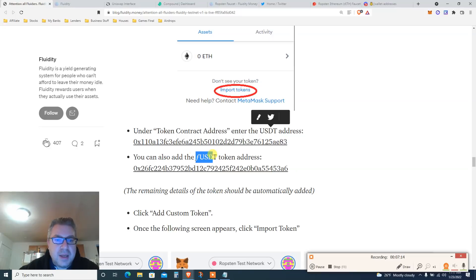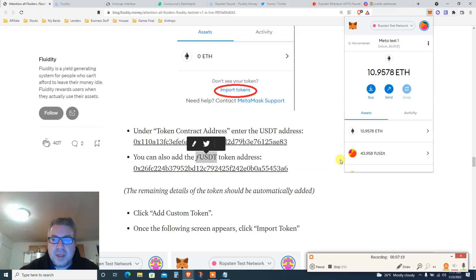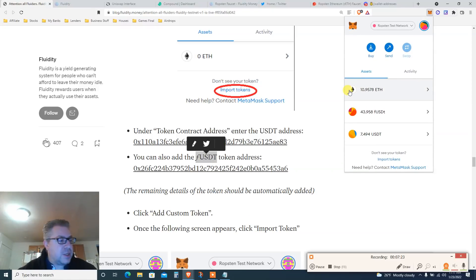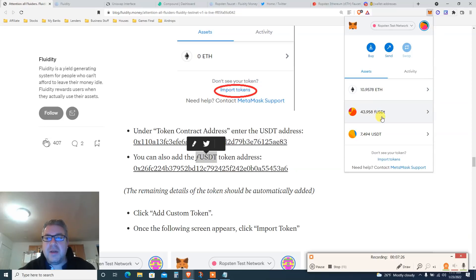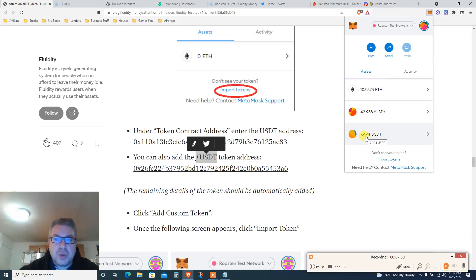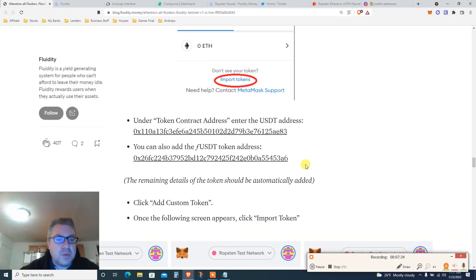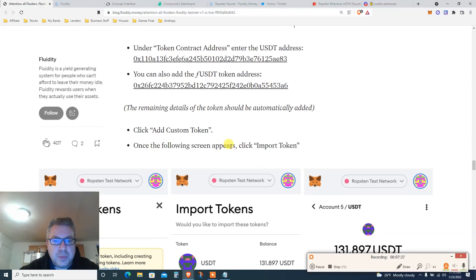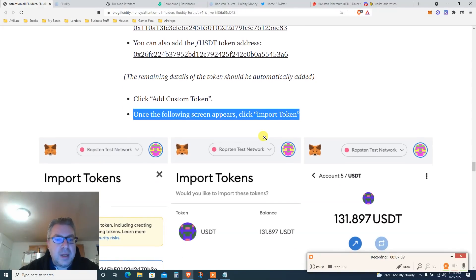I've already done that. Click 'Add Custom Token' — in your wallet you should have Ethereum, fUSDT, and USDT to do the transactions. That's what you need. Import tokens and put in those two contract addresses. Let's move on.